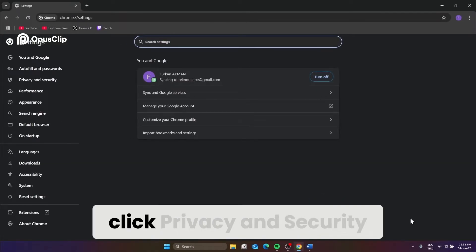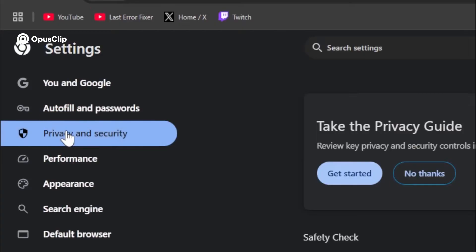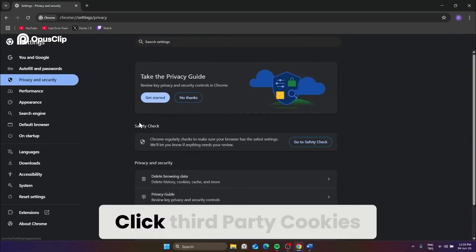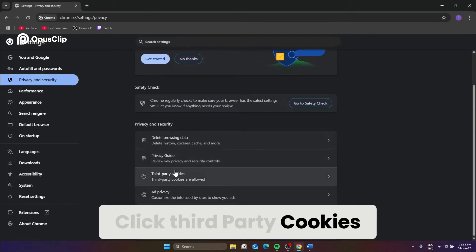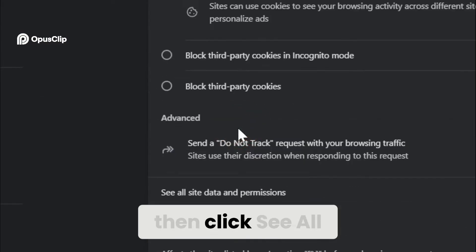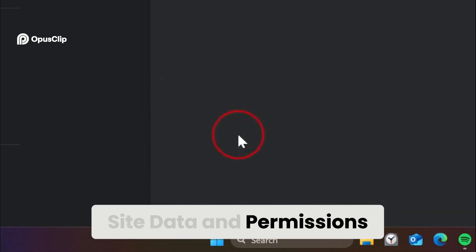In the left menu, click privacy and security. Click third party cookies, then click see all site data and permissions.